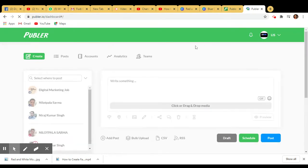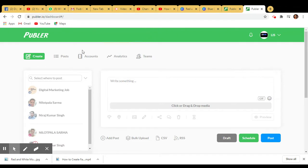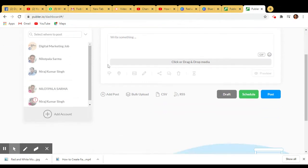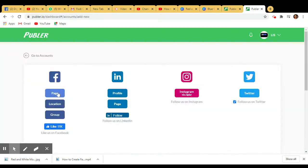You can see the interface here - this is my logged-in account. You can check the settings, whatever you want to change. The first task is to link your accounts - Facebook page, profile, and Twitter.